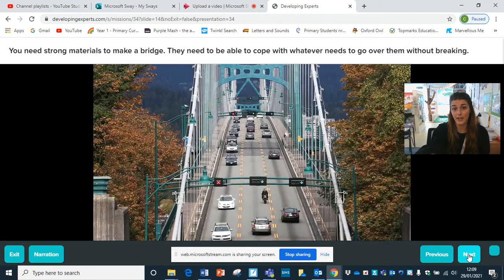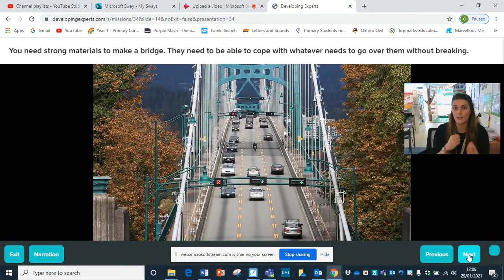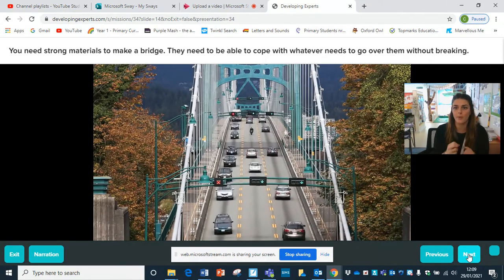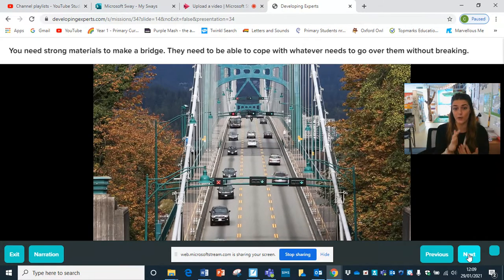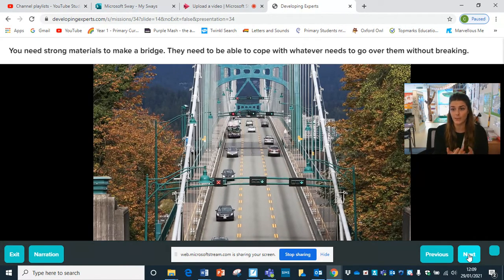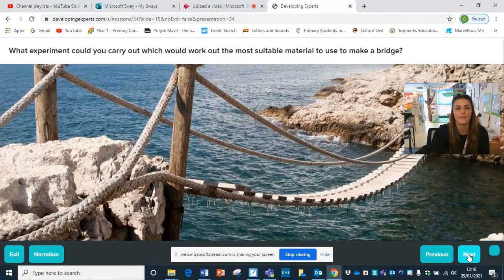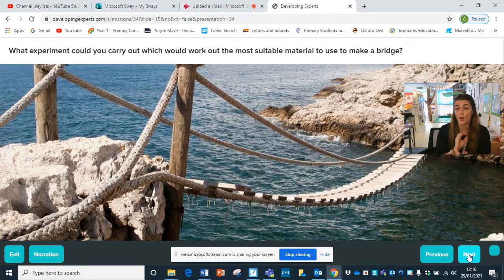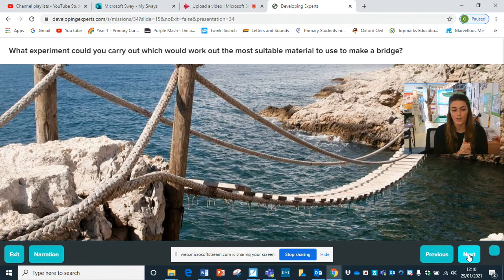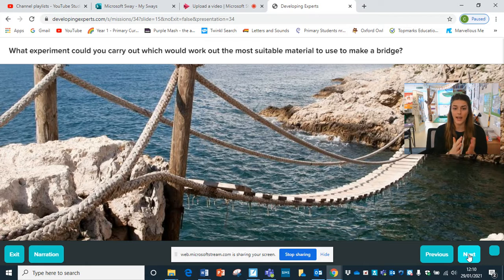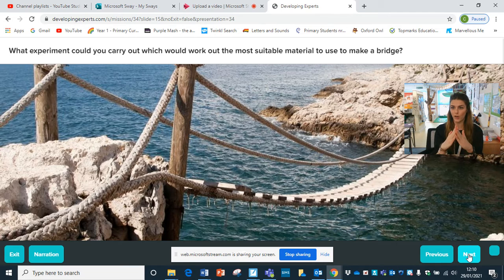You need strong materials to make a bridge. It needs to be able to hold up with whatever's going over it without breaking. So here you've got the road and cars going over - that's a lot of weight, so it needs to be really strong. Think about what experiment you could carry out to work out the most suitable material to use to make a bridge. Have a think about the triangle shape and what is more supportive, what works out to be stronger.